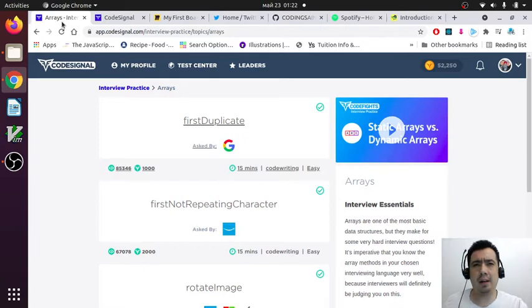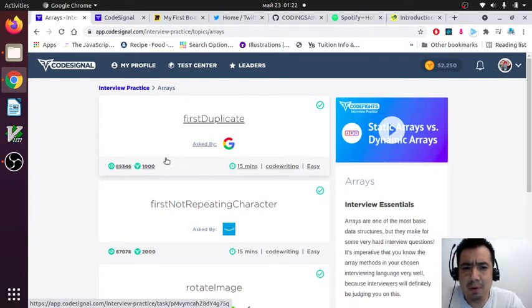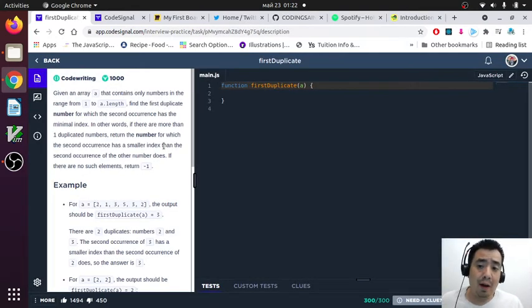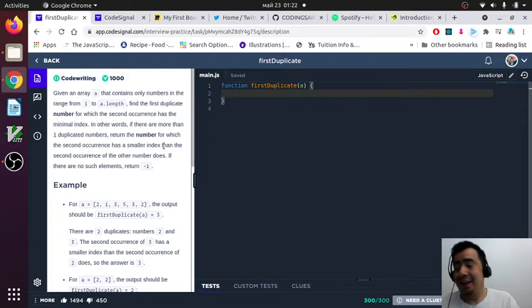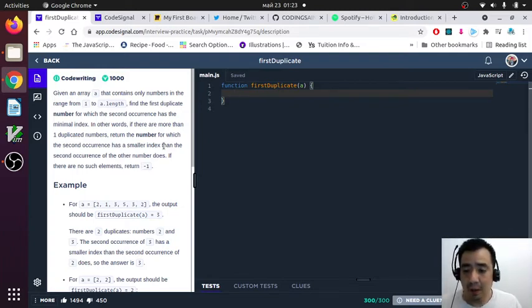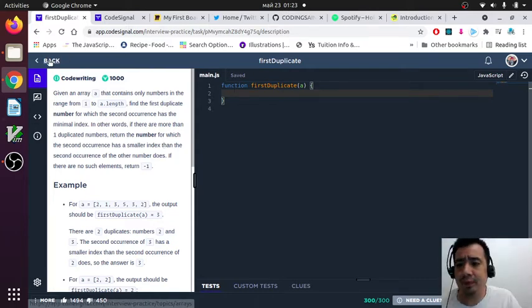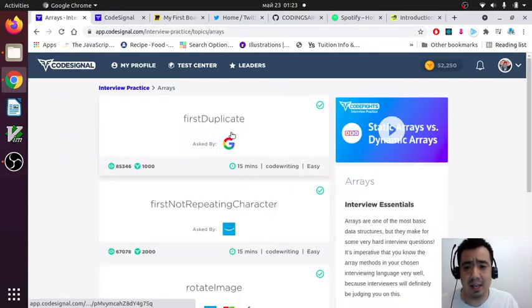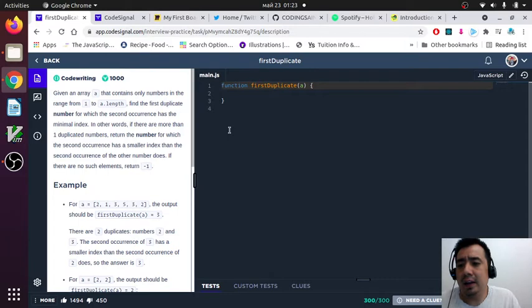My main point of making and recording these videos is because I want to practice how I explain this kind of exercise, and in the future I hope I will crack the interview. Let's start — this one is called 'First Duplicate.' On CodeSignal they give you the name of the company that used to ask this kind of test. For example, this one is supposed to have been asked by Google.